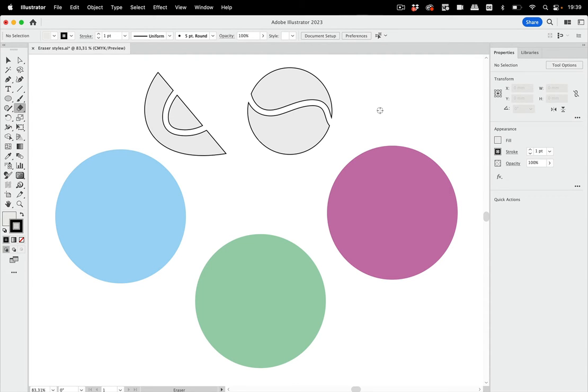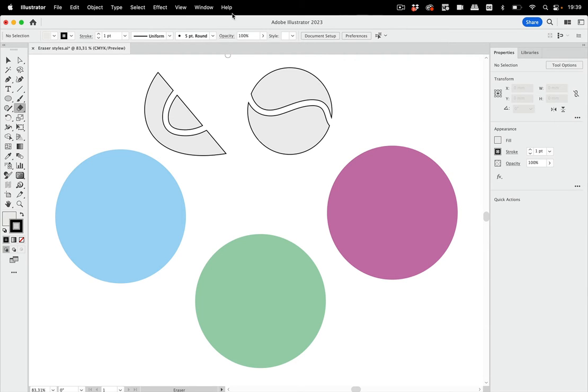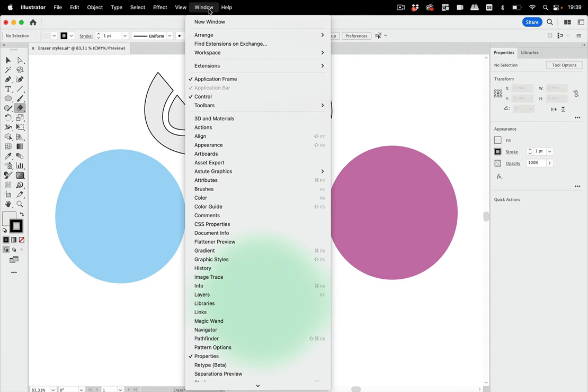So the eraser makes shapes. Now the nice thing happens when you put effects into effect. The eraser applies effects. Let's take a look at that.